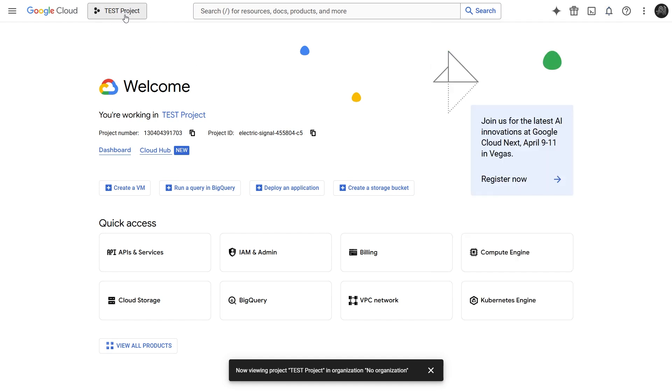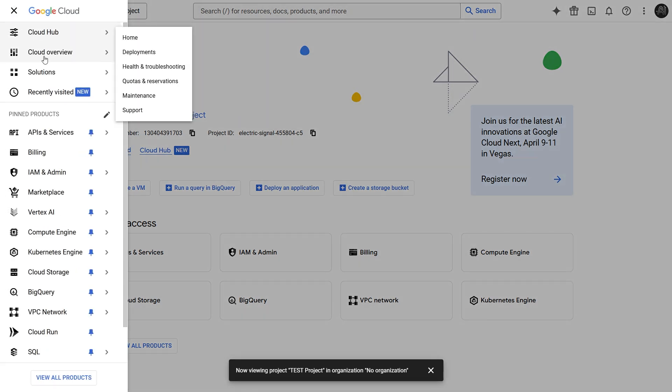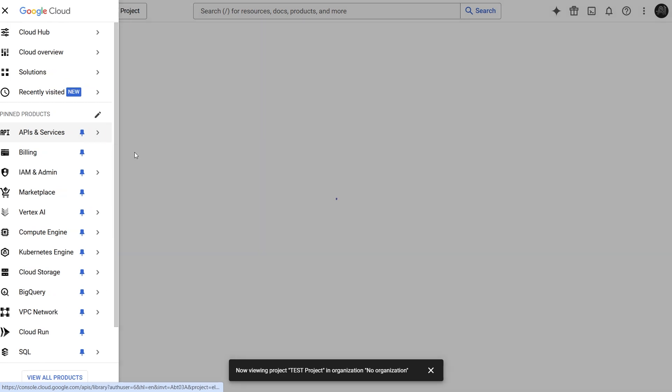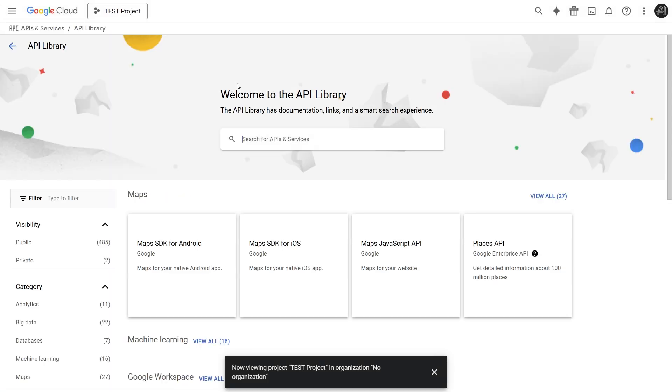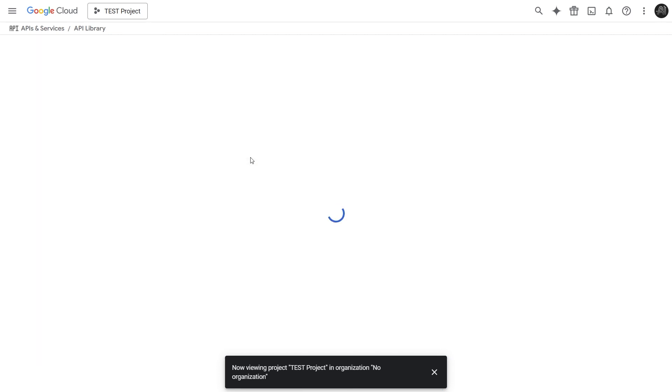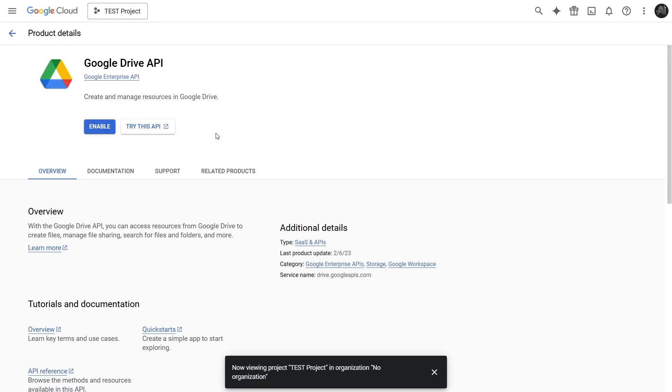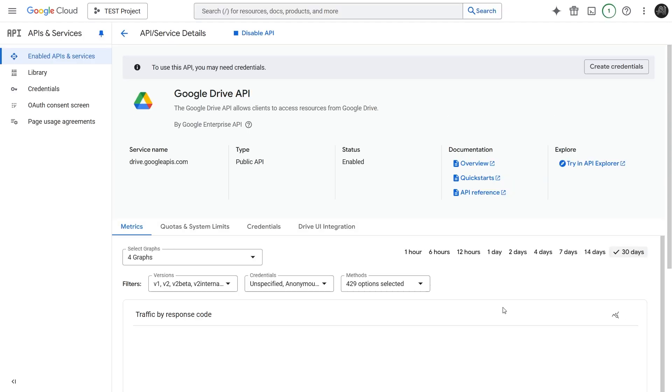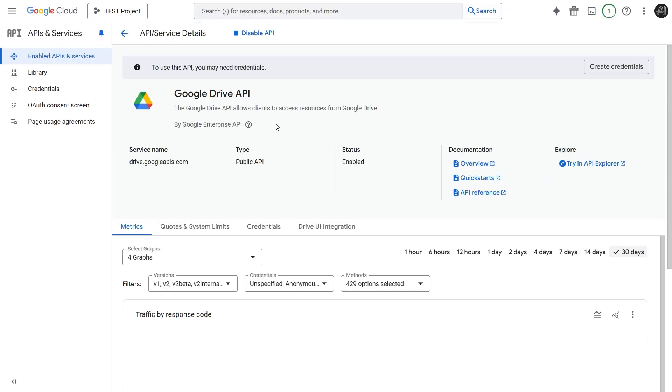Now we need to enable the specific Google APIs that our N8N nodes will use. Click the navigation menu in the top left. Hover over APIs and Services, and then click on Library. This takes us to the API library, where we can search for and enable the APIs we need. First up, let's search for the Google Drive API. Type Google Drive API in the search box, and click on the Google Drive API result. This page gives you information about the API. To use it, we need to click the Enable button. This might take a moment. OK, the Google Drive API is now enabled for our test project.